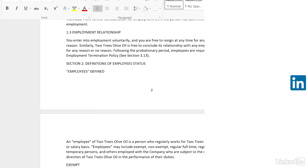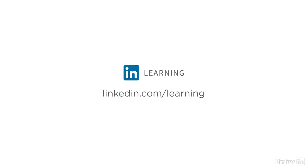To learn more about Word or to browse our entire library of courses, visit linkedin.com/learning.